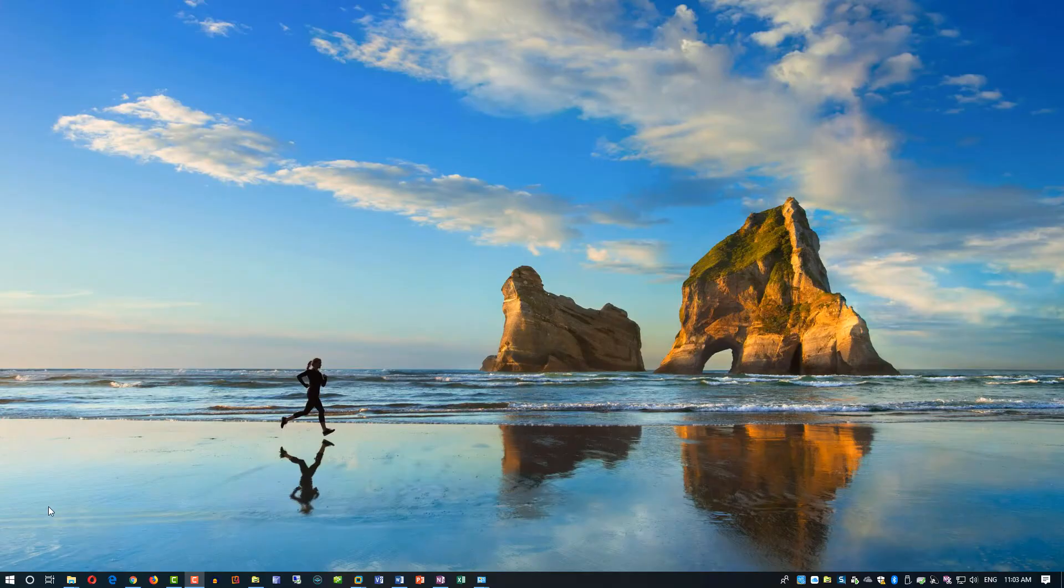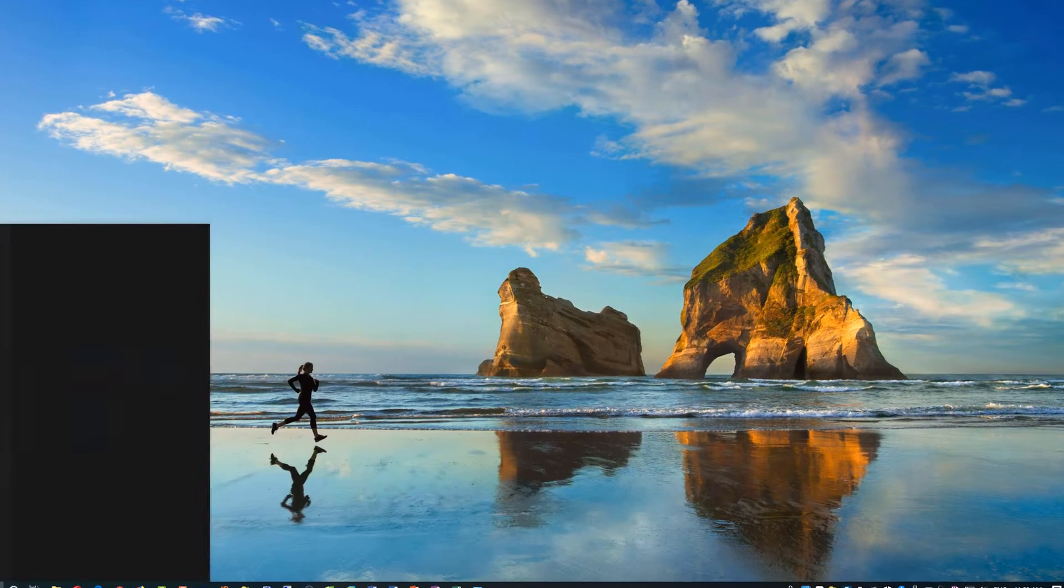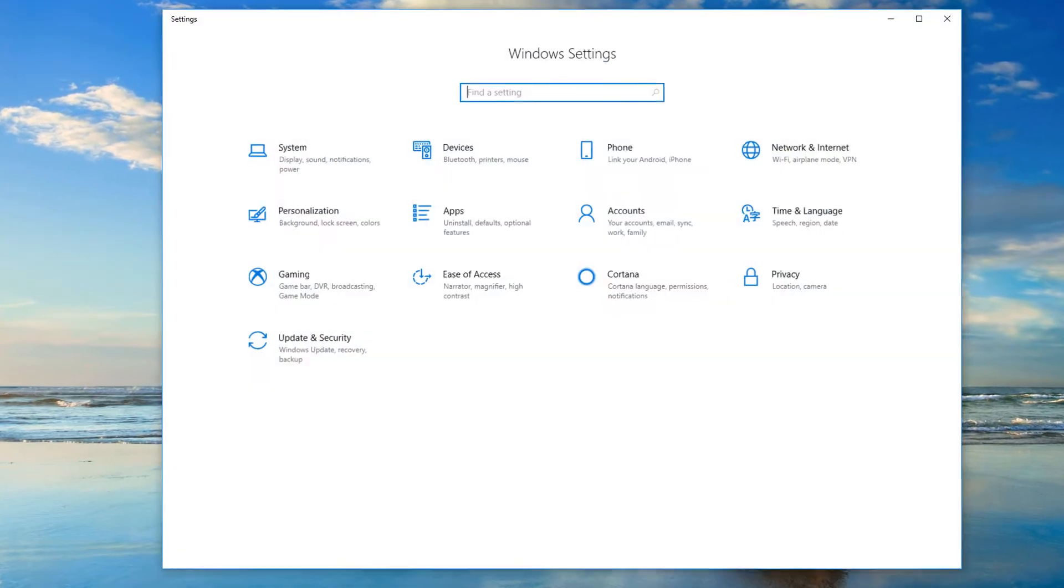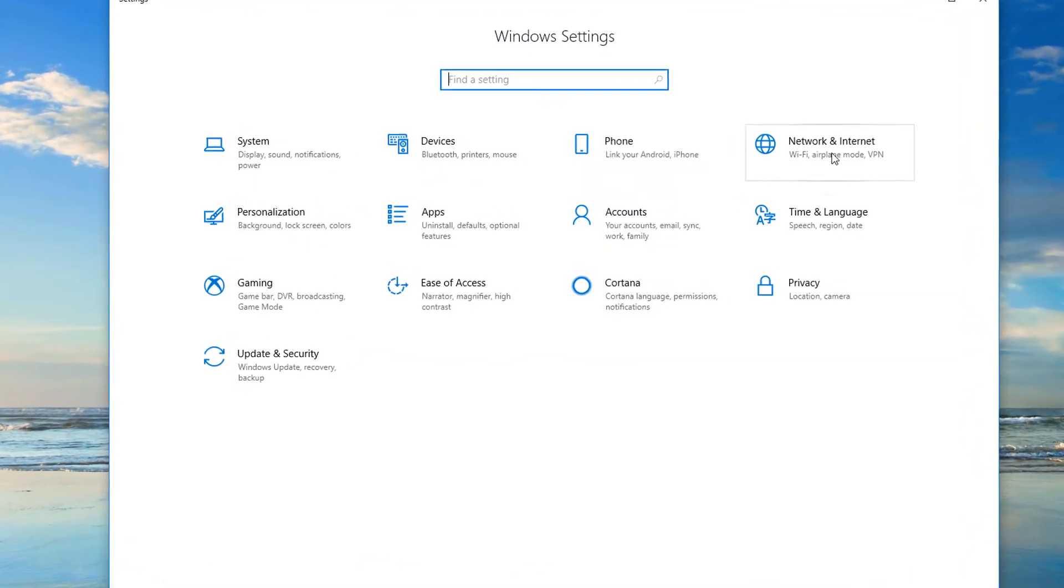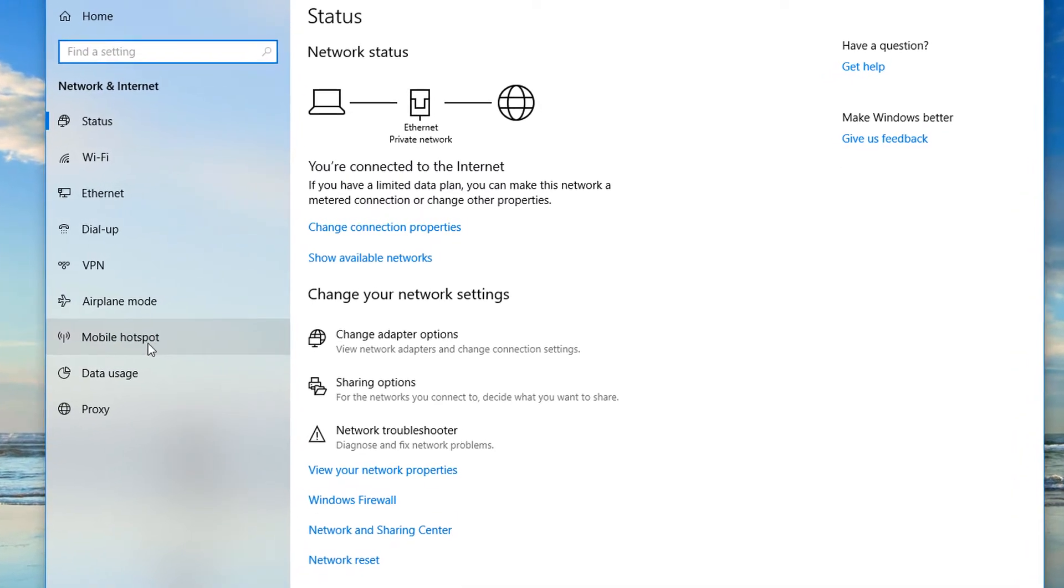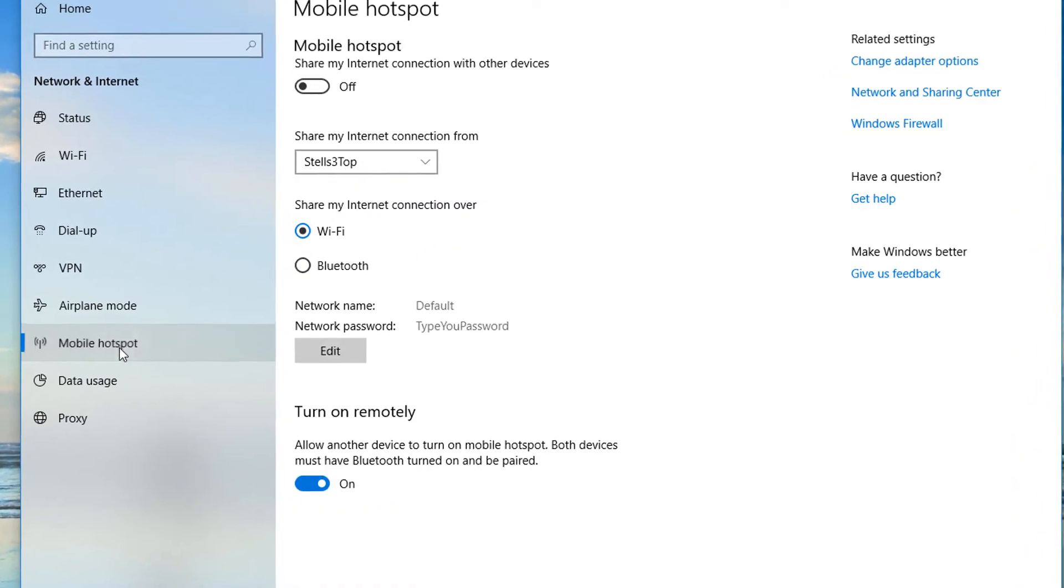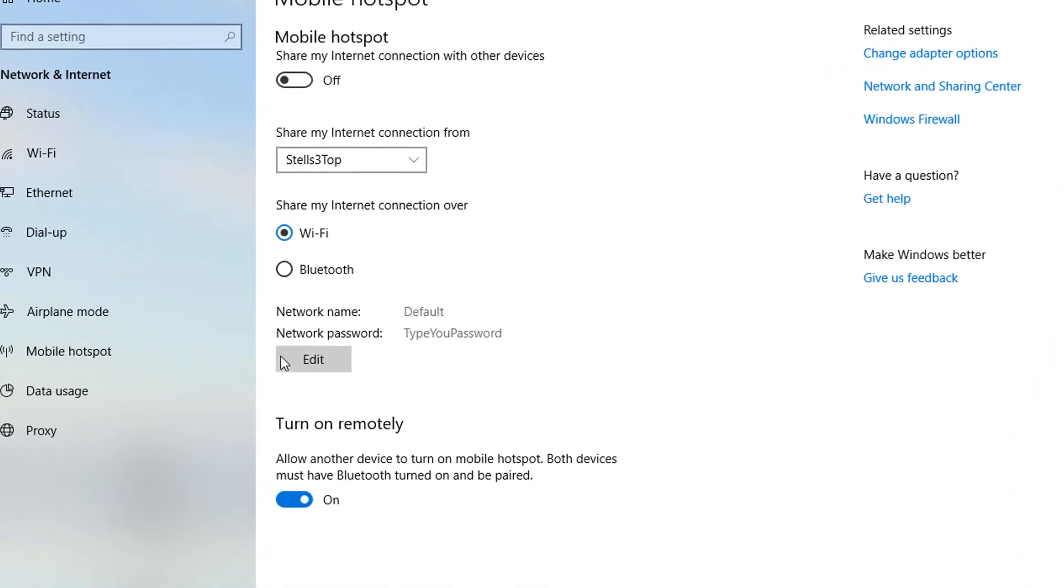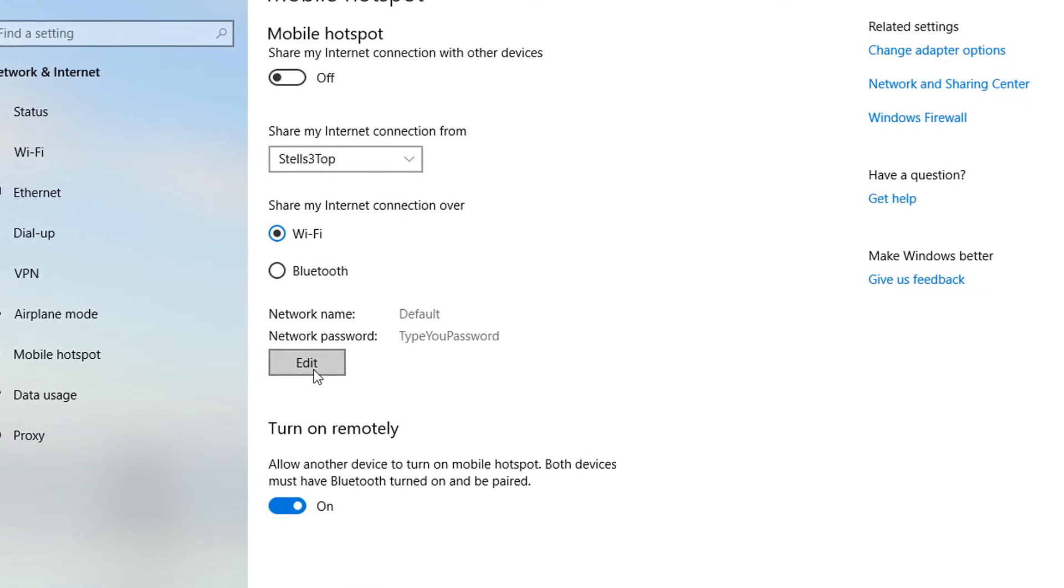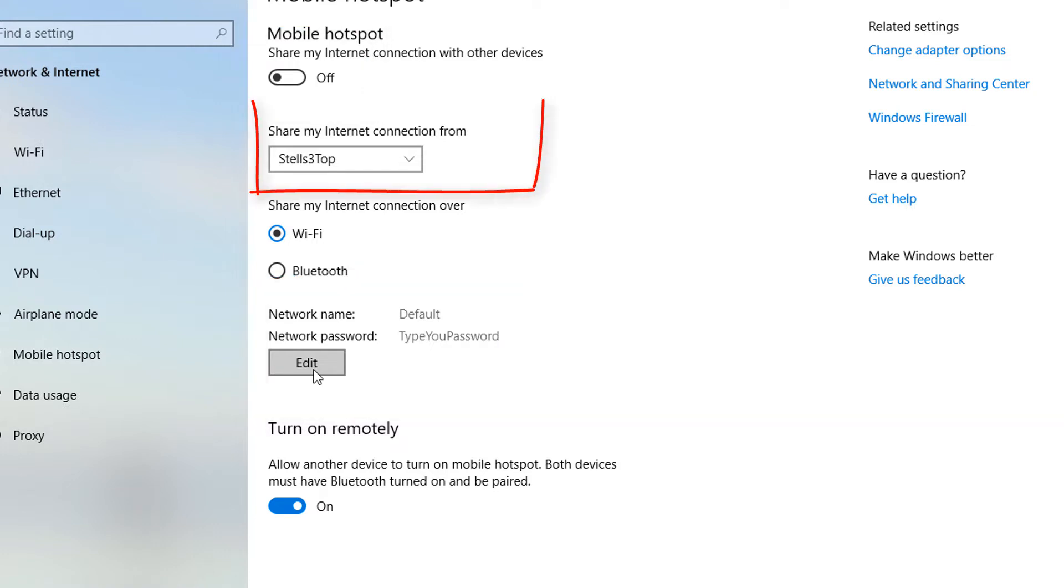Click the start button and then select settings. In settings, click network and internet and then go to mobile hotspot. As you can see, by default there is no network name selected and there is no password. It is also turned off by default. And here on the screen you can select which internet connection you are planning to share.